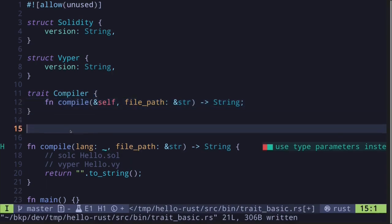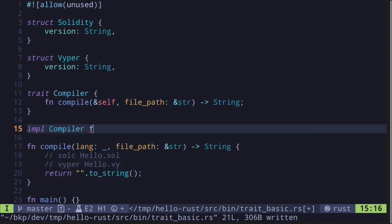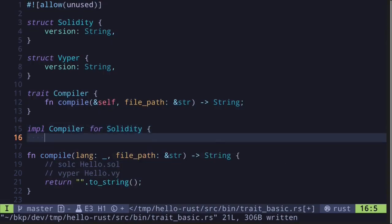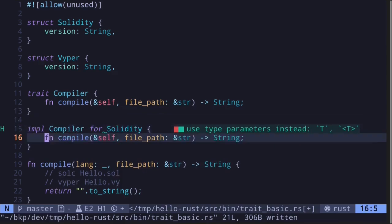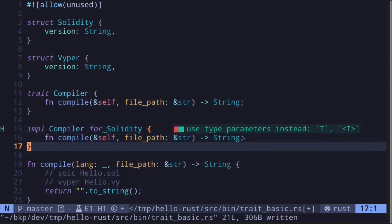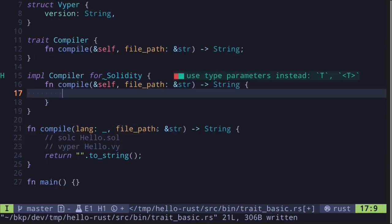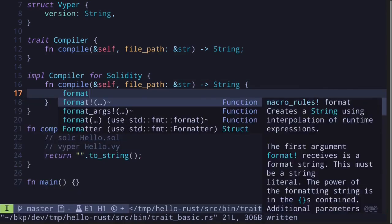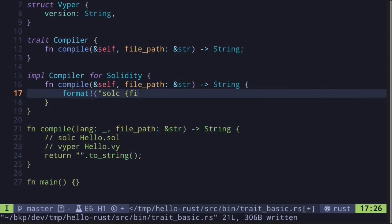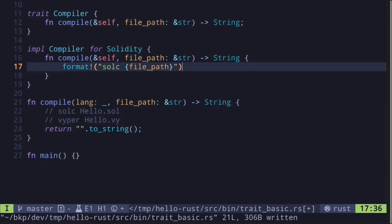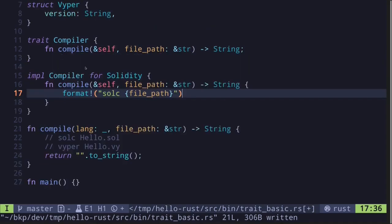Now we define the trait. Let's implement the Compiler trait for Solidity and Viper. We start with Solidity by typing 'impl Compiler for Solidity', and then we implement the function 'compile' for Solidity. Let's say the command for compile is formatted as 'solc' followed by the file path. We won't worry about the actual command here — the focus is on how to define and implement a trait.